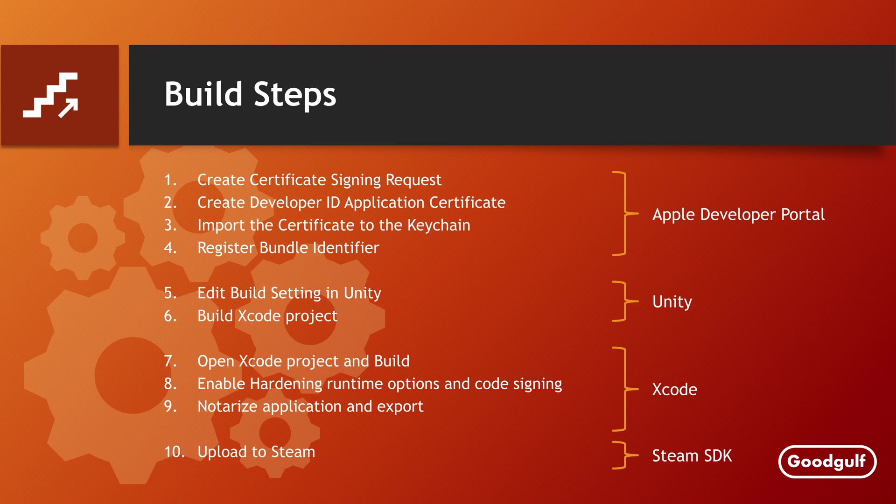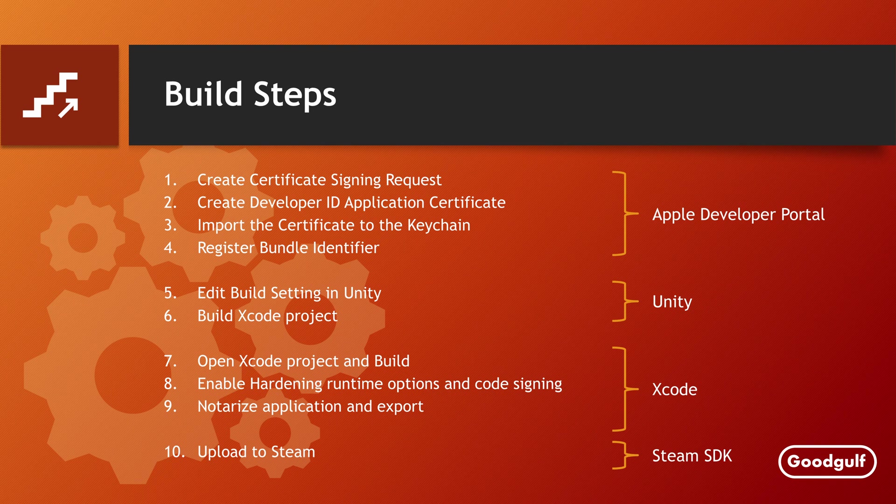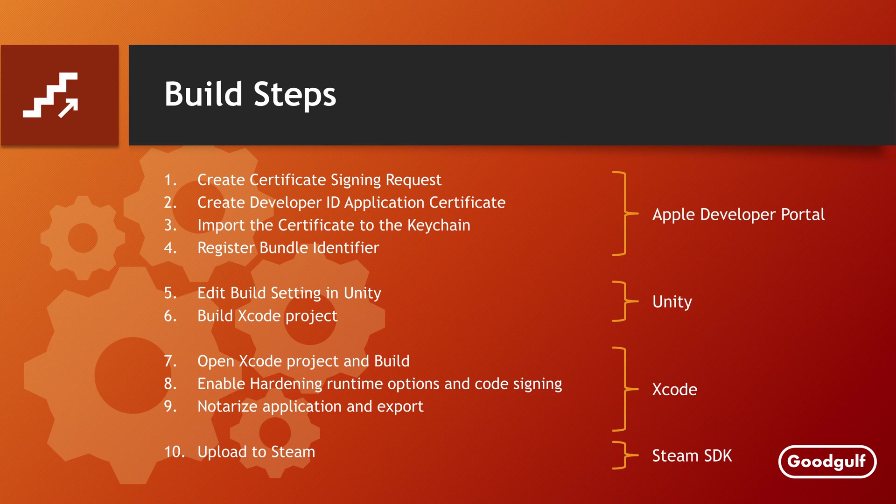The first three steps are to create a developer ID certificate, which will be needed to sign your code and notarize the application. This is a mandatory step for distributing Mac code using Steam. Then we need to create a bundle identifier for your application, which we will use in Unity.